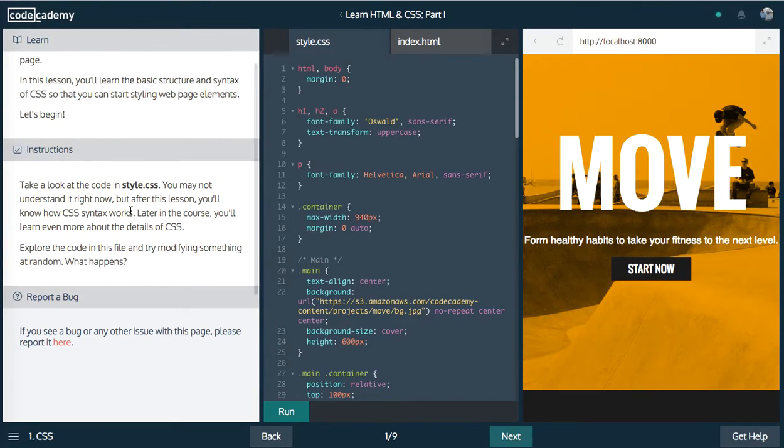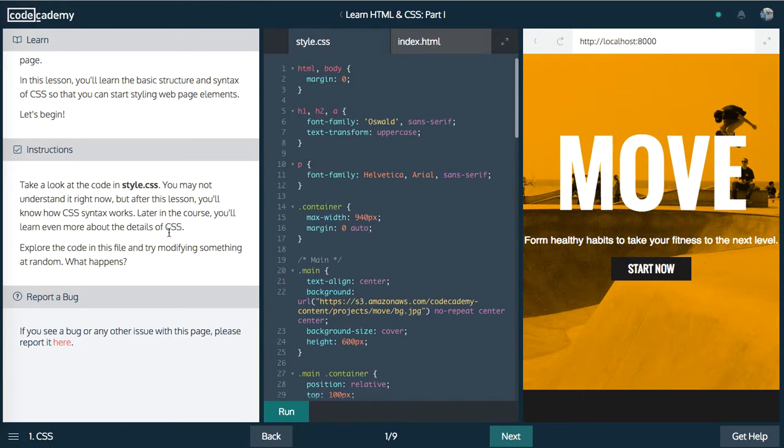Let's take a look at the code and the style of CSS. You may not understand it right now, but after this lesson, you'll know how CSS syntax works. Later, you'll learn even more about the details of CSS.